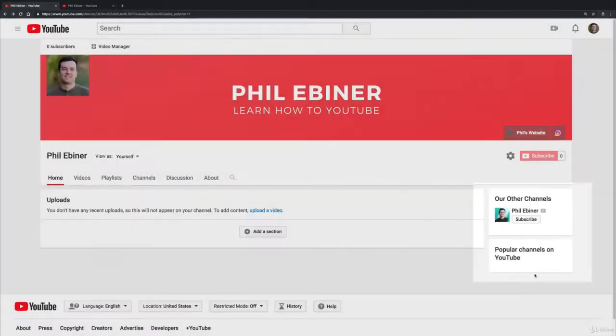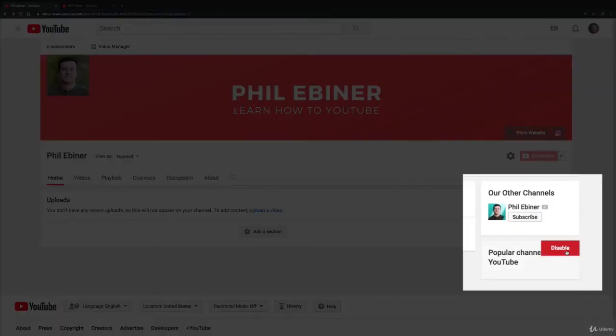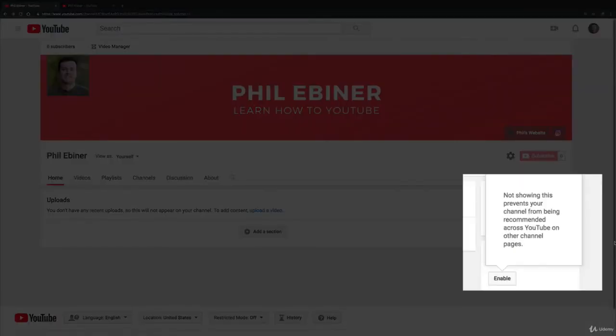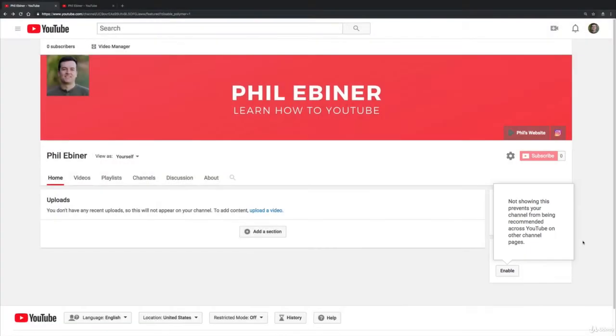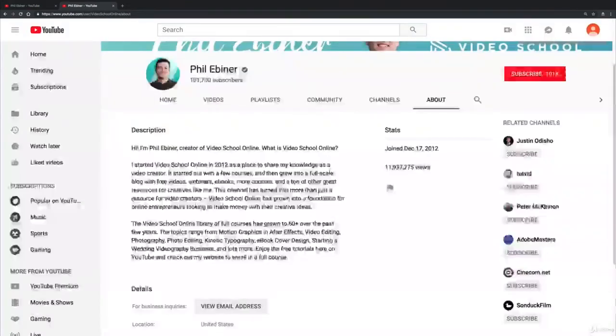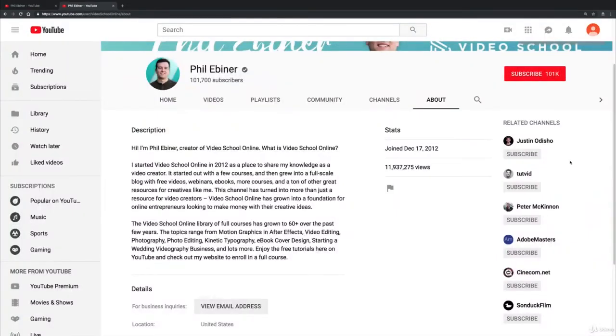You can disable that if you want to, but know that if you disable it, your profile can't show up on other people's accounts. I keep that on and I think that's great to keep on while you're still growing.